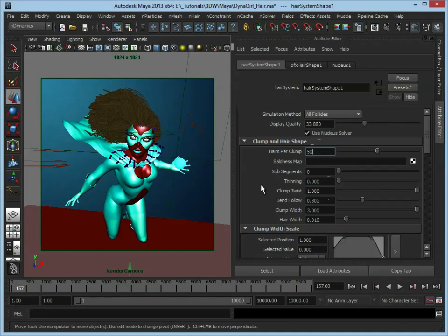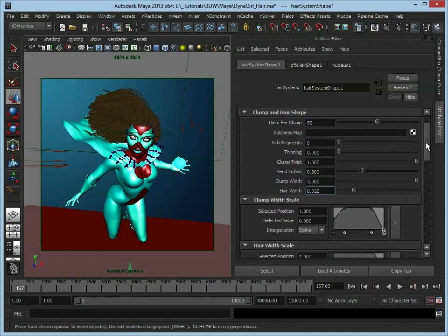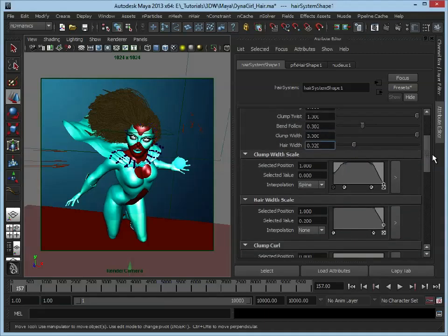So moving a bit further down, let's skip ahead to hair width. And this is, again, the hair is quite frail so we maybe want to thicken up each hair. We'll just maybe double that just so each hair is twice as thick, and then moving down.